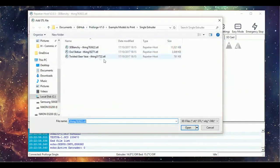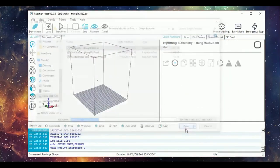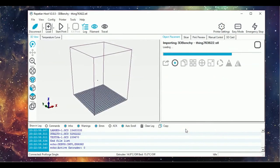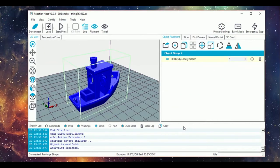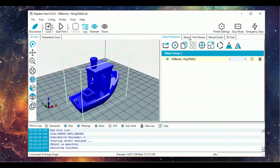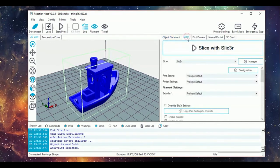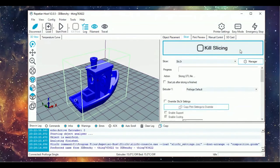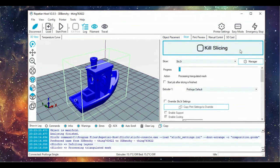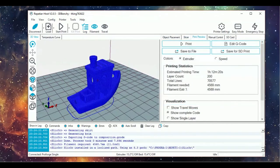Next, go into the object placement window and import an STL model to print. Three beginner models can be found on the GitHub page. In this example, I'll be printing the 3D Benchy. Once you're happy with the object's placement and orientation, go ahead and hit the Slice with Slic3r button to convert the model to G-code.